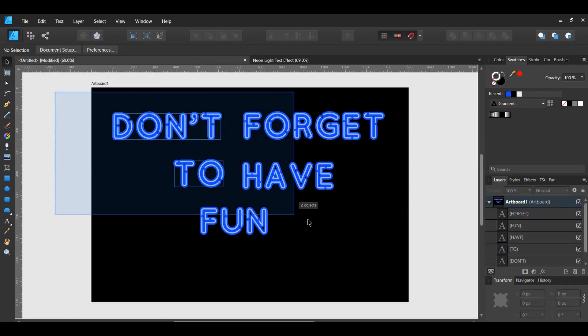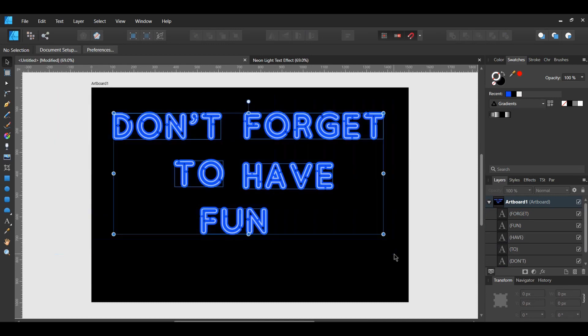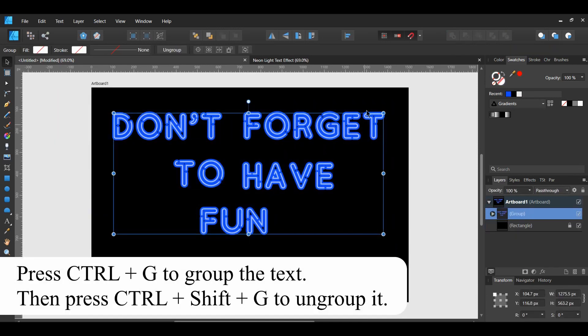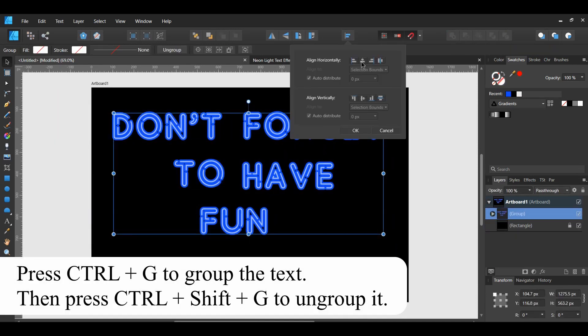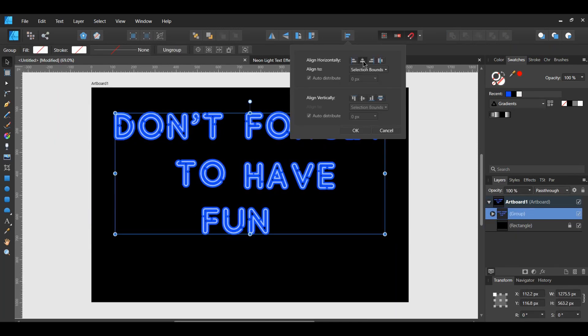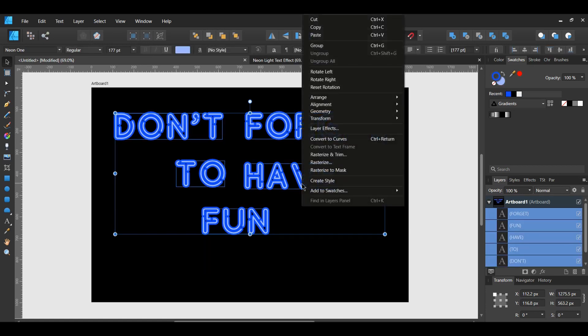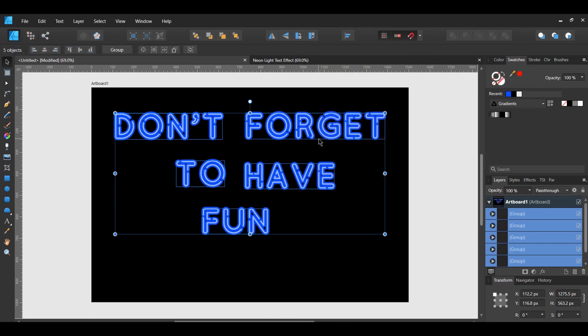With the text still selected, align your text to the center. You might need to group your text first. Right click on all the text. Make sure all your text is selected and select Convert to Curves.